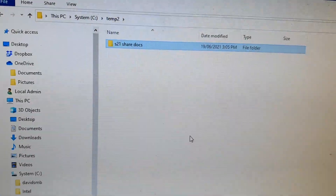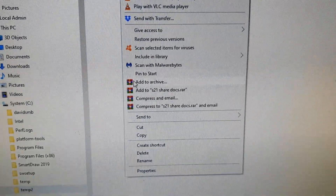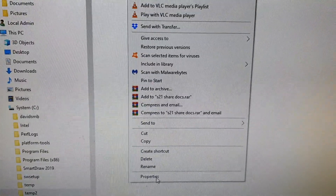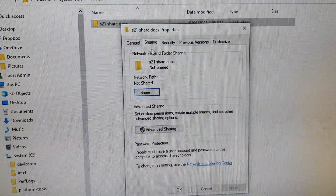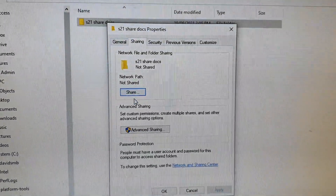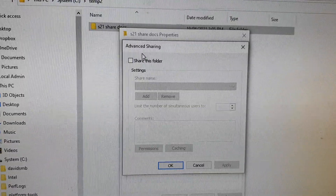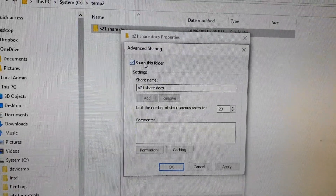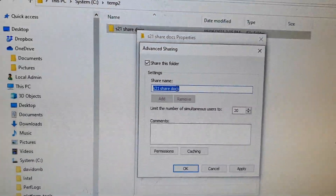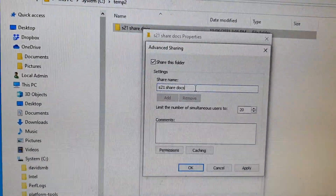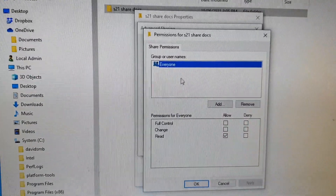After that, right-click on the folder and go down to click on Properties. Then click on the Share button, and click on Advanced Sharing. Next, check Share this folder and give the folder a name — you can name it anything you like. I'll leave it as the default, then click on Permissions.